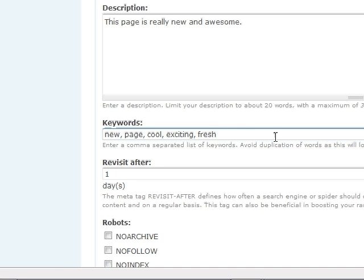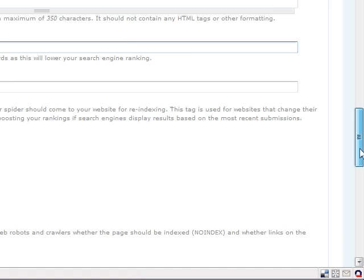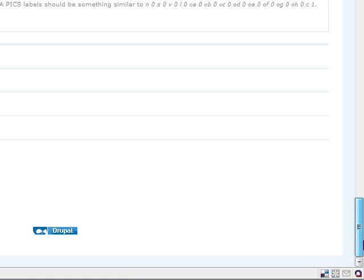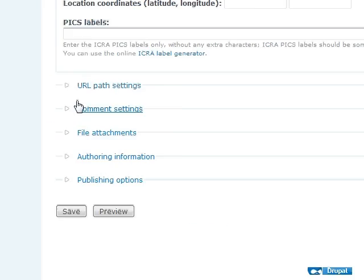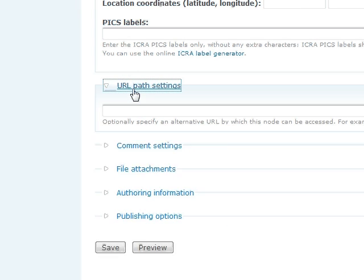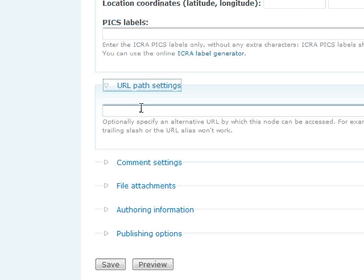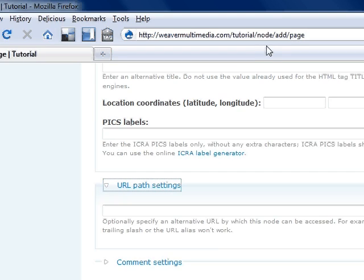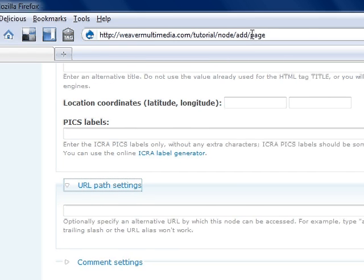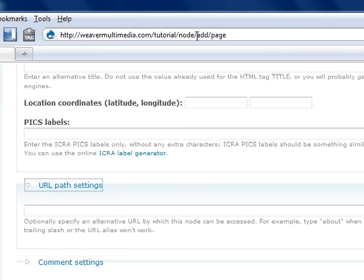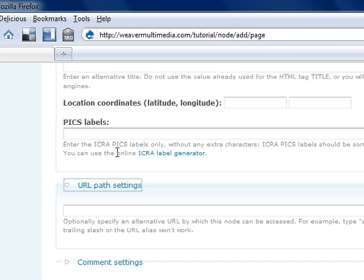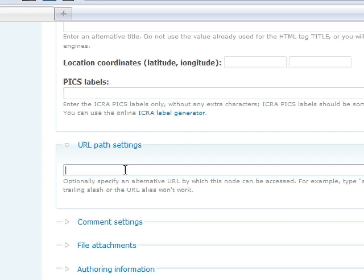And we're going to skip down here to URL path settings. And URL path settings, this makes it easier for, actually, search engines as well, but makes your site look a little better. And it organizes it better. You may be able to remember which page is which page. And it's going to be up here in this URL box. So right now I want this new page to be tutorial slash new dash page. So I'm going to put new dash page here.